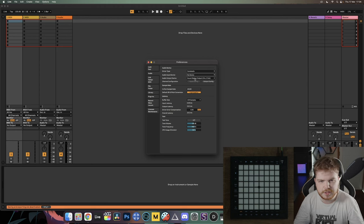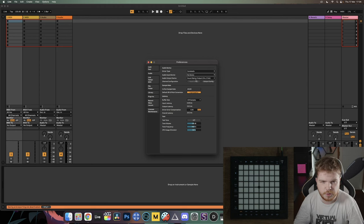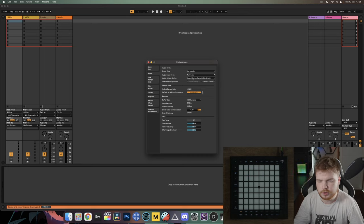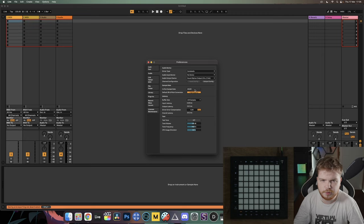Back in Ableton preferences, you'll want to set your input to nothing and your audio output to whatever speakers or device you're actually listening on. Also just want to double-check that your sample rate is set to 44.1 kHz.